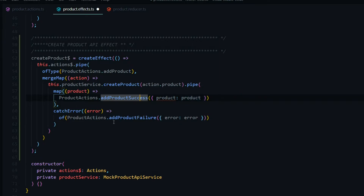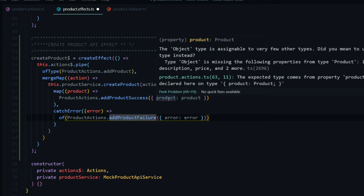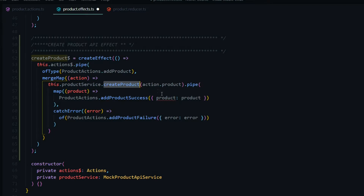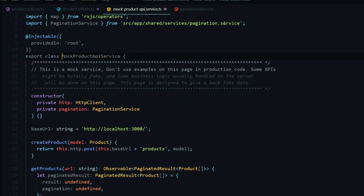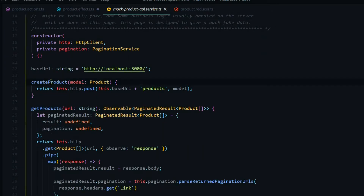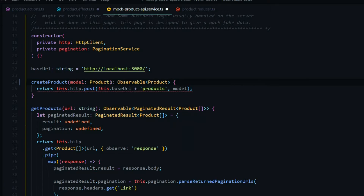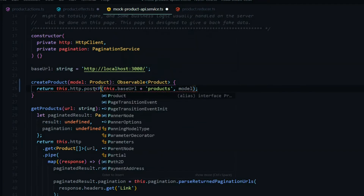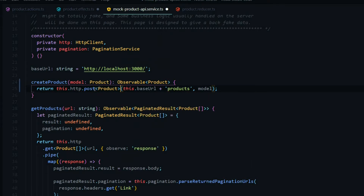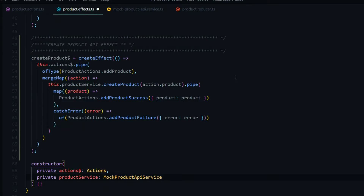If there are any errors, we handle that with the product failure action. There's an error because we're not returning the correct type from this method. To fix it, hover over the mock product API, right-click and go to definition, find the create product method, and add the correct return type — specifying that we're returning a product. That should clear the error within the effect file. Our effect file is now finished.